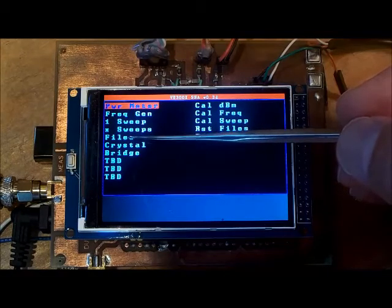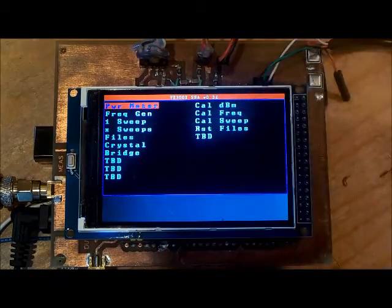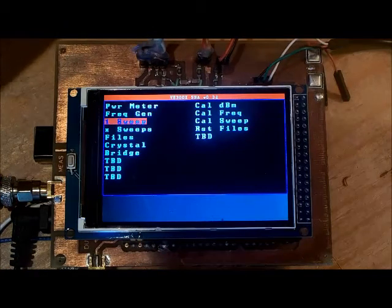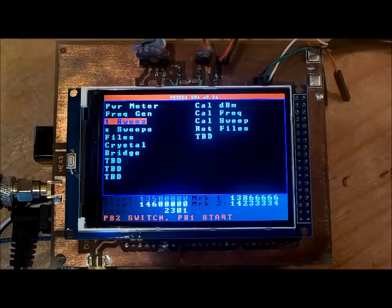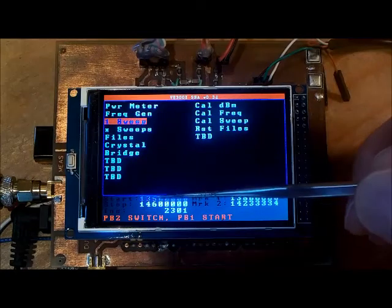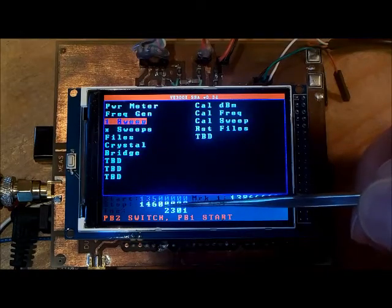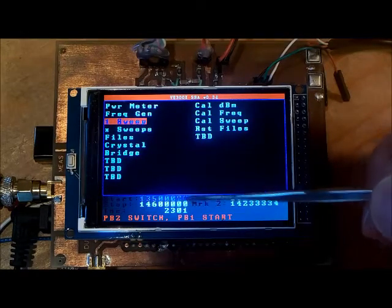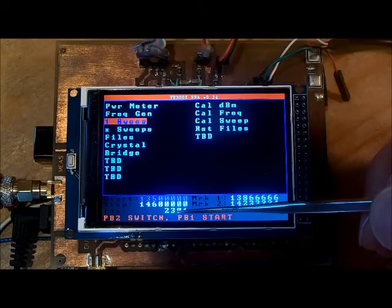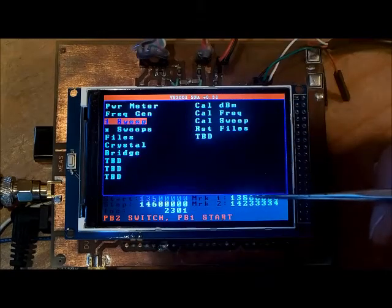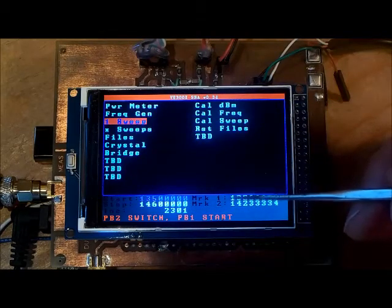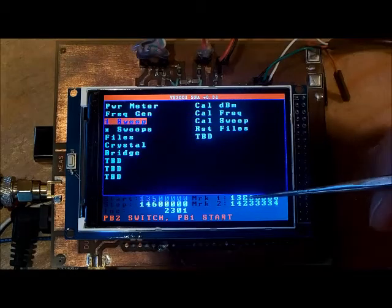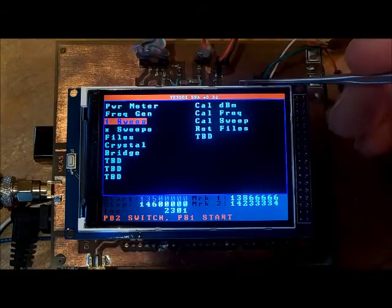Let's do a single sweep. I can define the start frequency, stop frequency. The increment is automatically calculated for me.